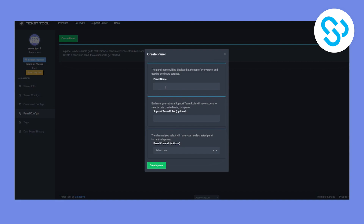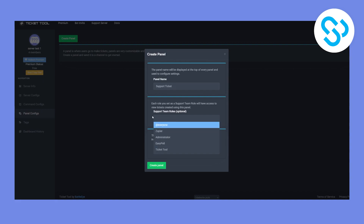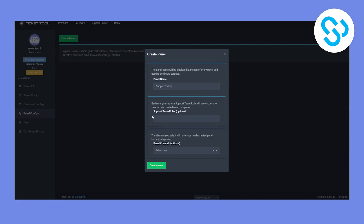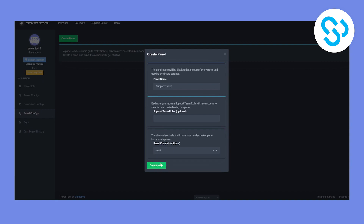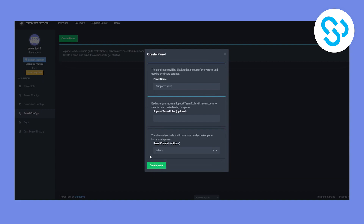The panel name can be anything — we can put something like 'Support Ticket'. For support team roles, we'll go into Discord to change that later. For the panel channel, we can put 'tickets' since we already created that channel — this is going to be the channel where tickets are created.